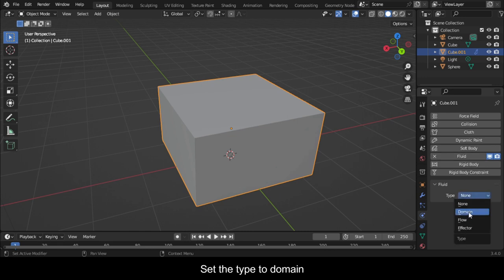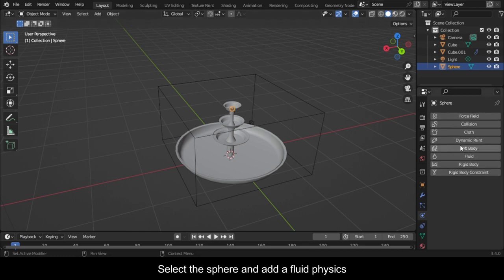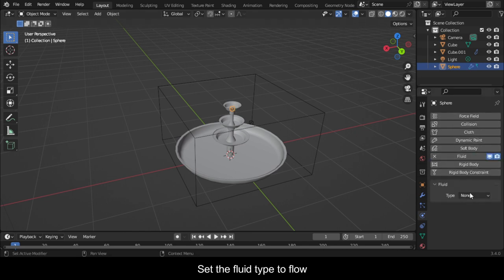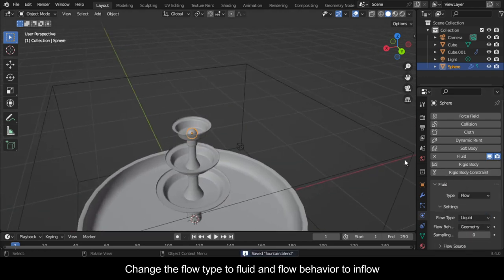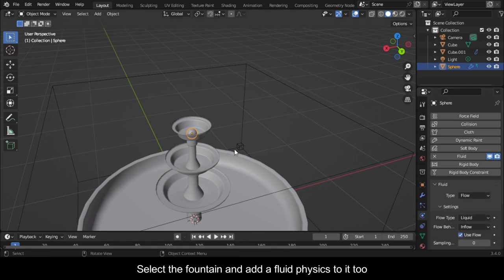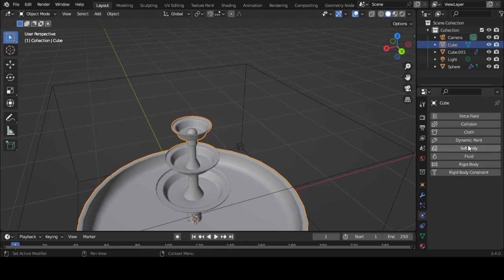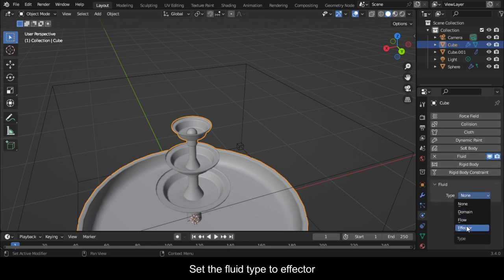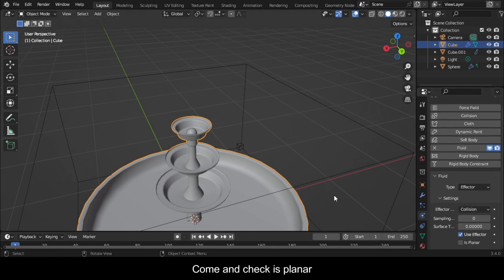Set the Type to Domain. Select the Sphere and add a Fluid Physics. Set the Fluid Type to Flow. Change the Flow Type to Fluid and Flow Behavior to Inflow. Select the Fountain and add a Fluid Physics to it too. Set the Fluid Type to Effector. Come and check Is Planar.